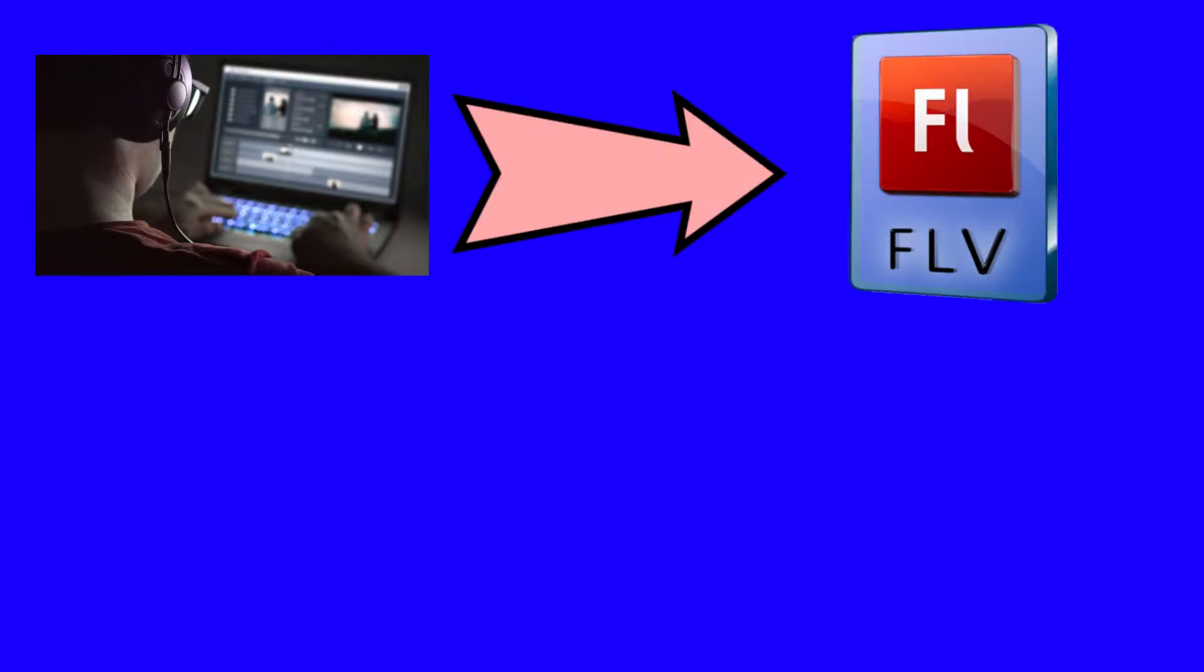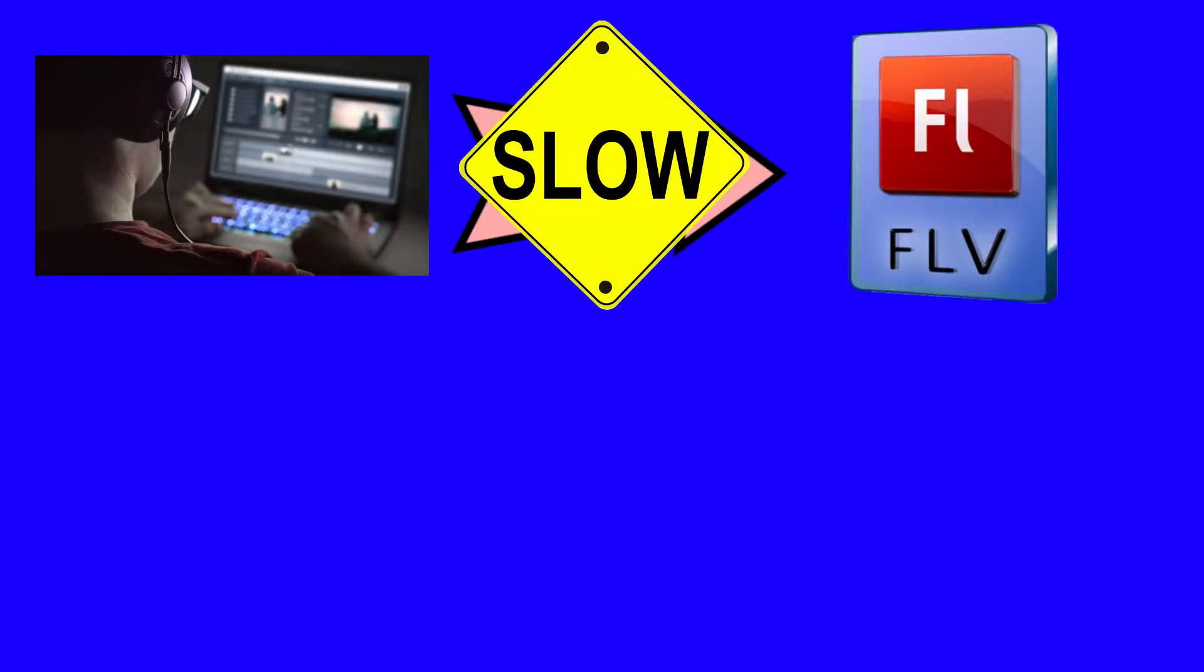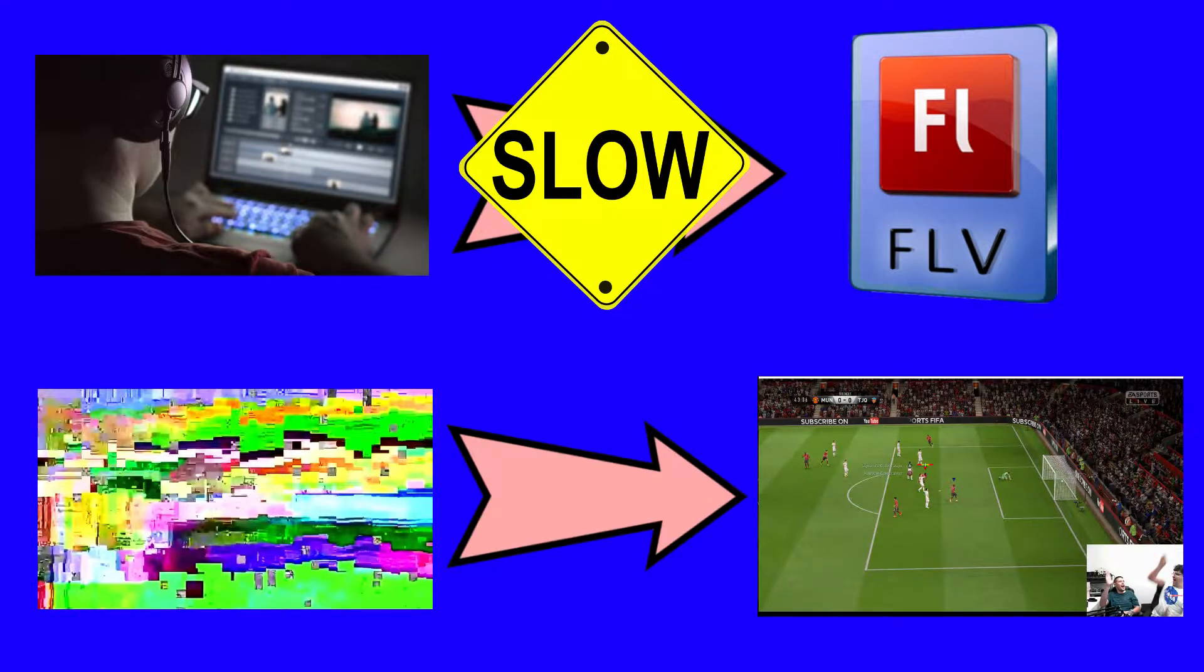Hey guys, if you're video editing and you're using FLV files and they're running slow, or you have a corrupt video that you want to get right again, keep watching this video.